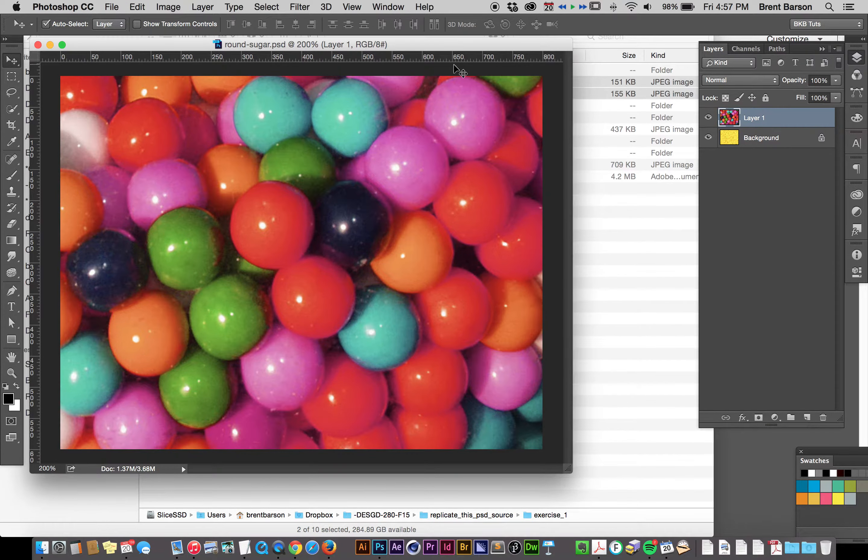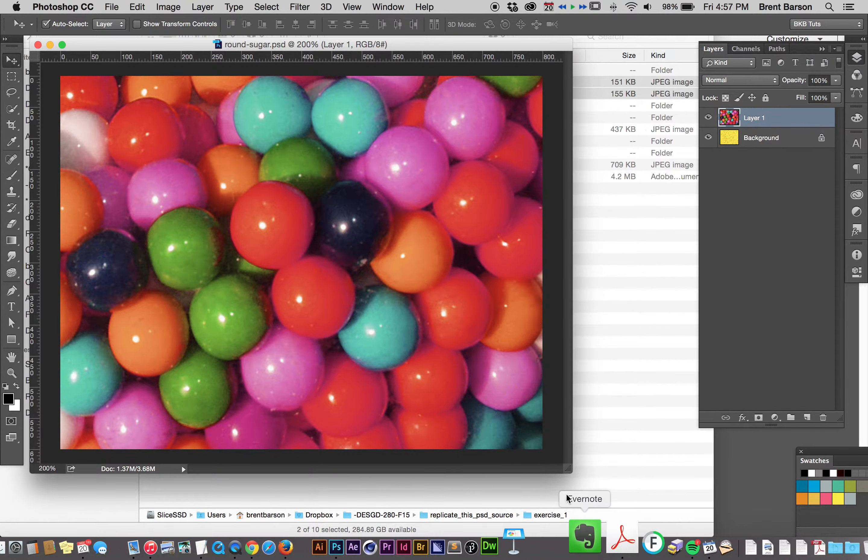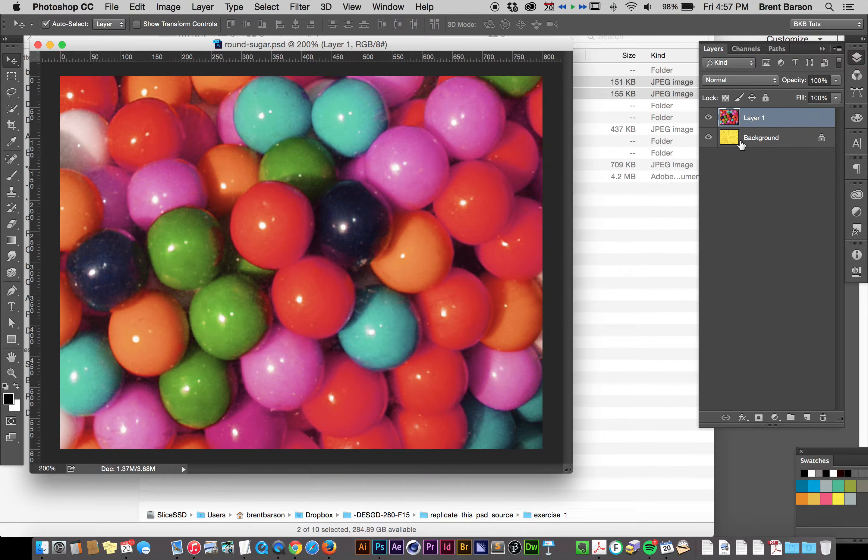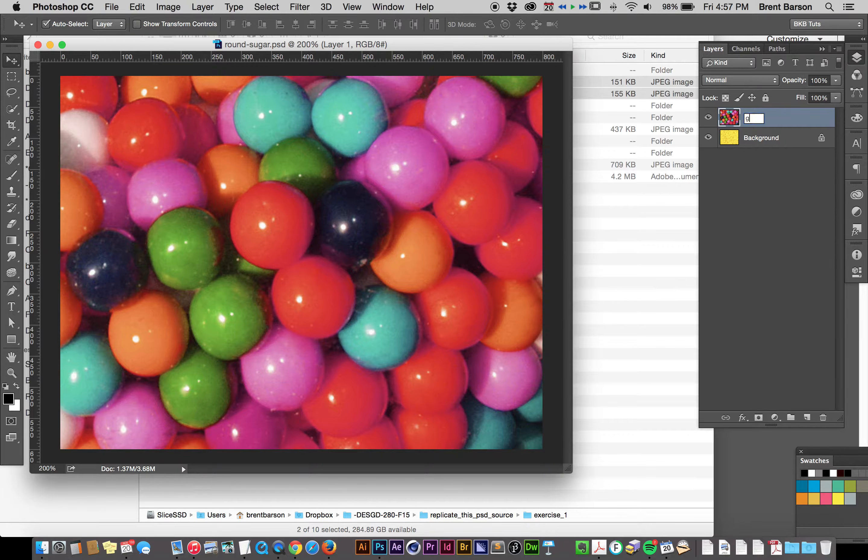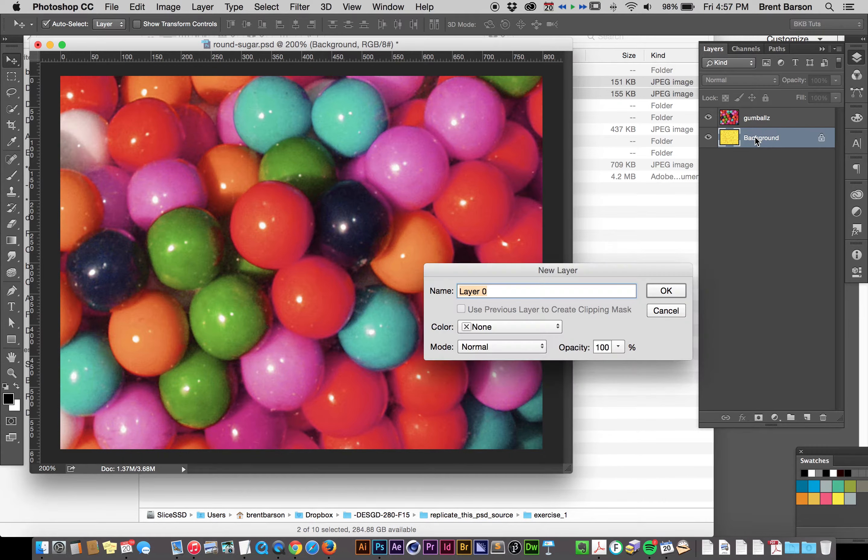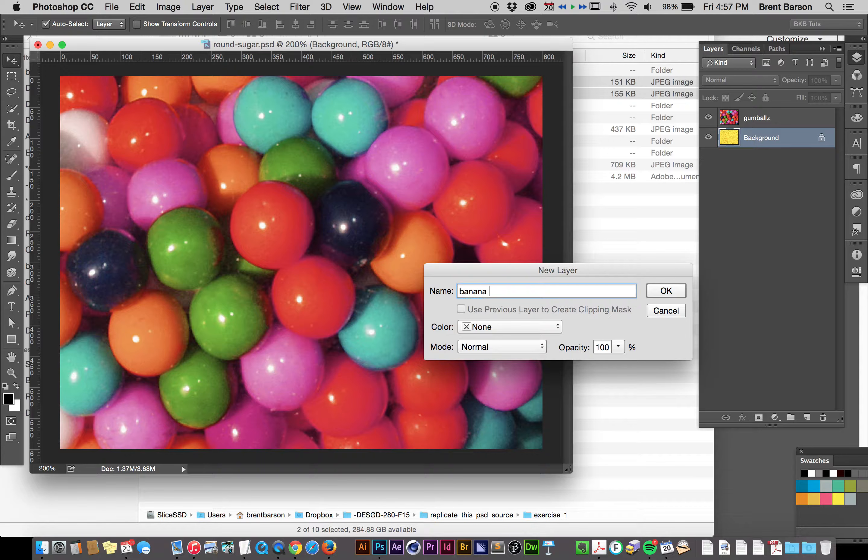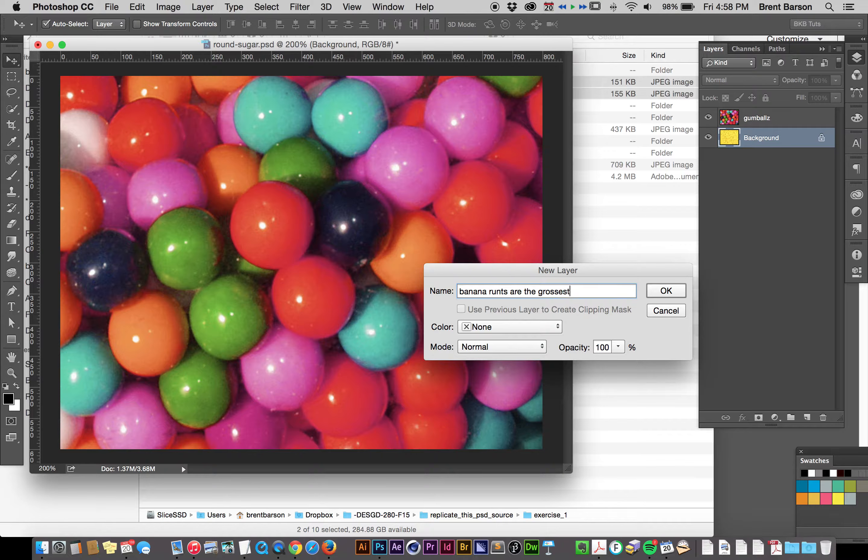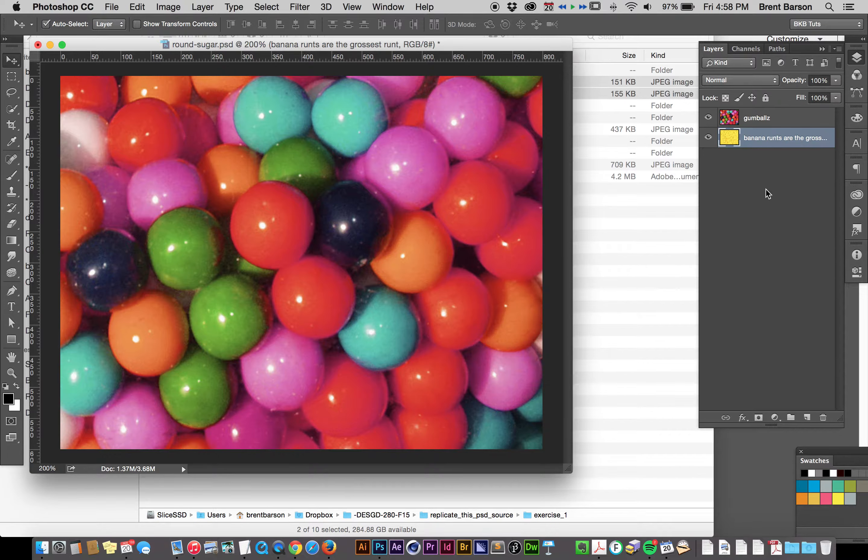It's already a layer in my document. I'm going to call this Gumballs with a Z, because that's how I roll, and I'm going to call this one Bananarunts are the grossest runt, because that's a true statement.